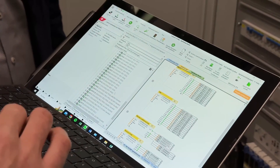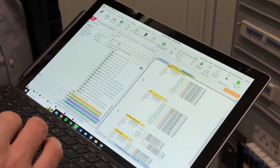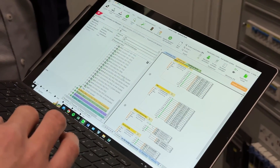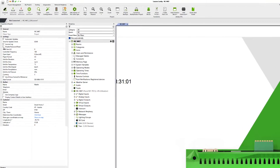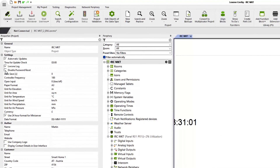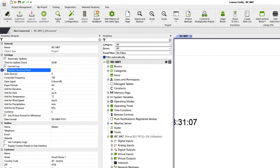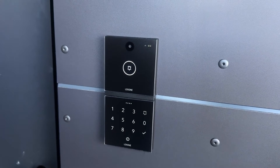The deactivation of the password reset, which prevents the admin password from being reset, ensures even more security in your projects. The password can then no longer be reset if the SD card of the mini server is removed, connected to the PC and reset via Luxon.